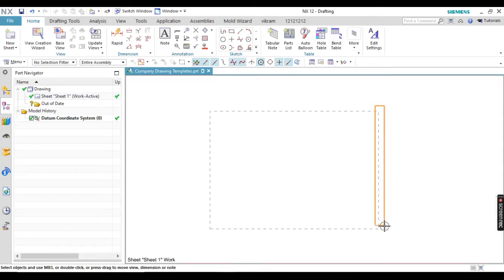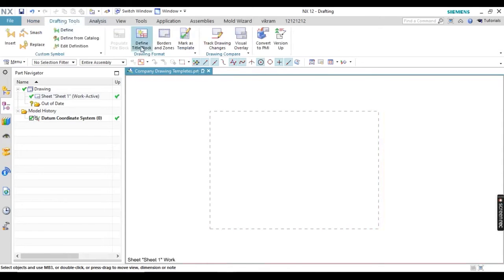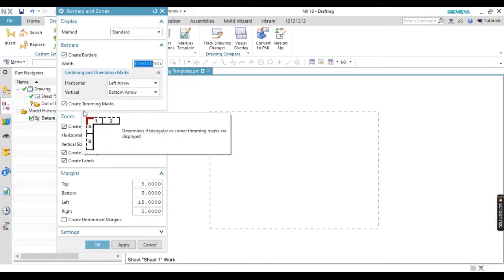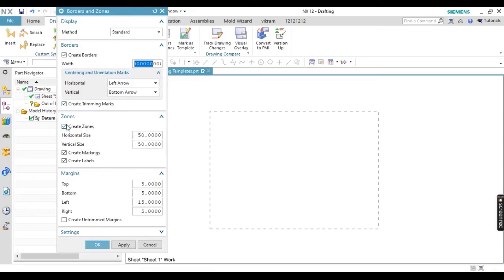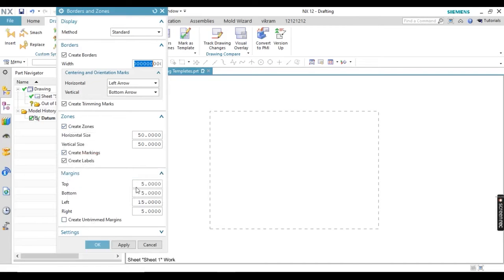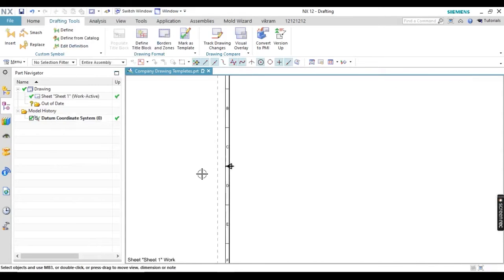Next, our target is creating borders. Go to drafting tools — you can see the border tools option there: borders and zones. You can see border width values, centerline, center mark, zones, and many other options. You can modify them or use the default values. The margin is 5 mm on three sides and I want 10 mm on the left side. Click OK and you can see your border is created.